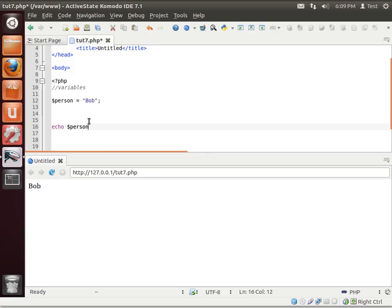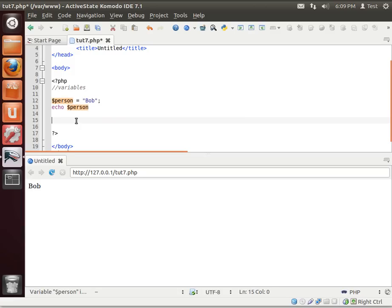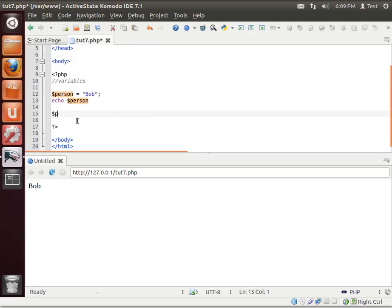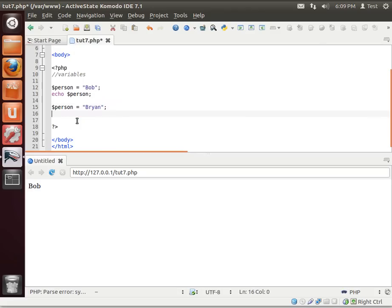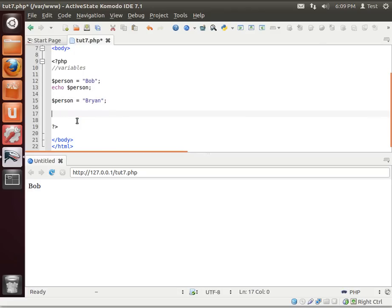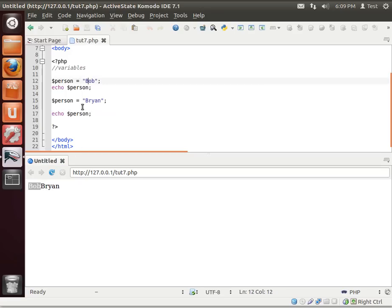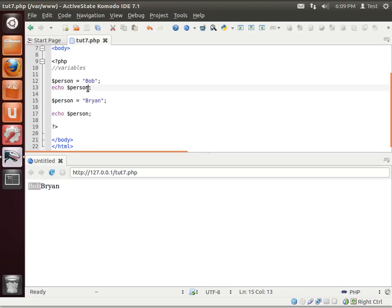Now, let's actually change this around a little bit more. We'll say now we want to say person equals Brian. Then we're just going to echo this out. Now it says Bob, Brian. Why? Because we're printing out twice. We're printing out Bob. We're printing out Brian.